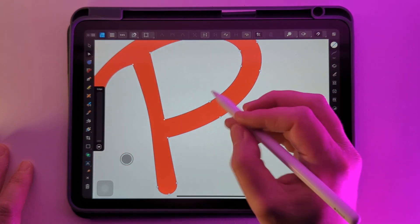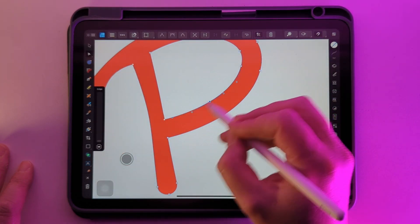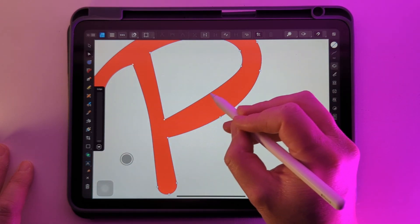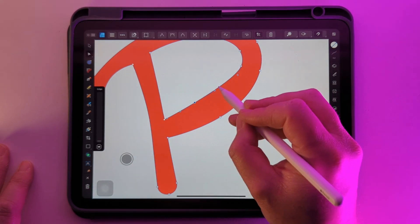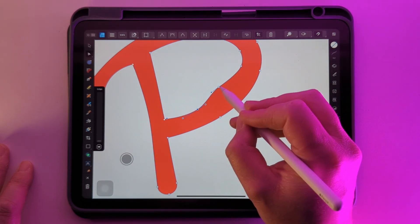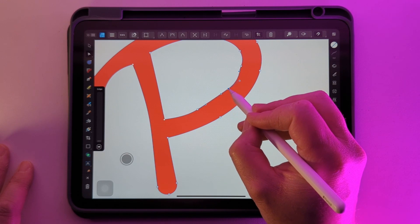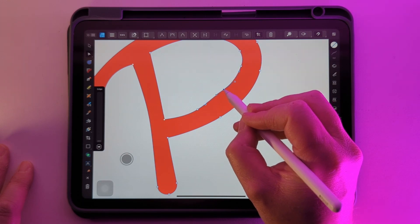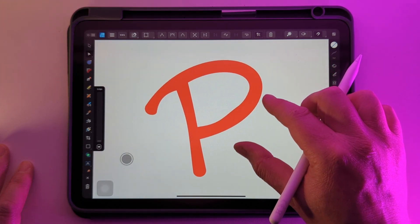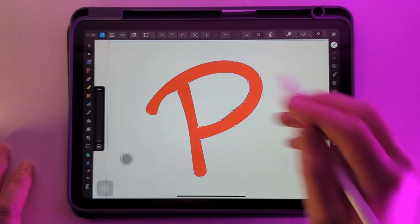We can delete these nodes, we can add new ones in, and it'll give you full creative freedom over your lettering.